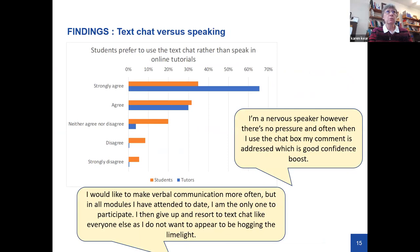We were interested to know whether students preferred to use text chat rather than their microphone to speak, since that's what we'd heard from tutors. And on the whole that is the case — coming out fairly strongly from students and very strongly from tutors. A couple of student quotes also illustrate this preference.